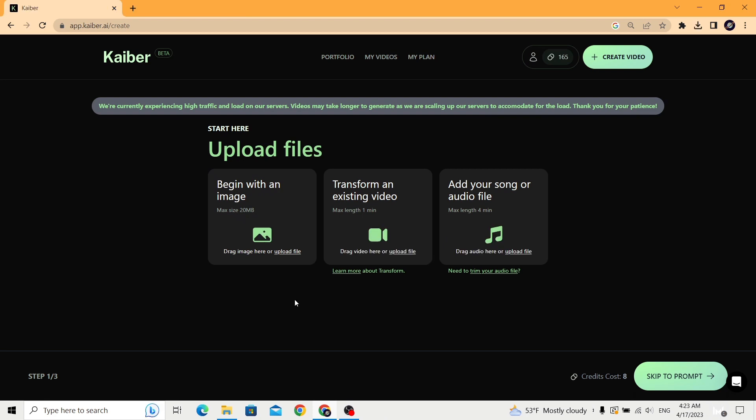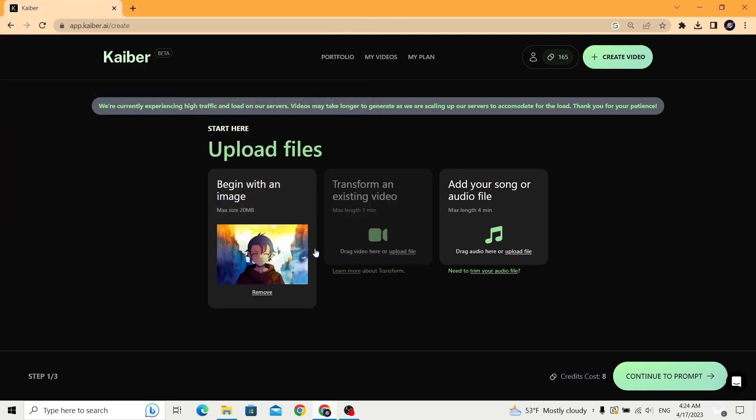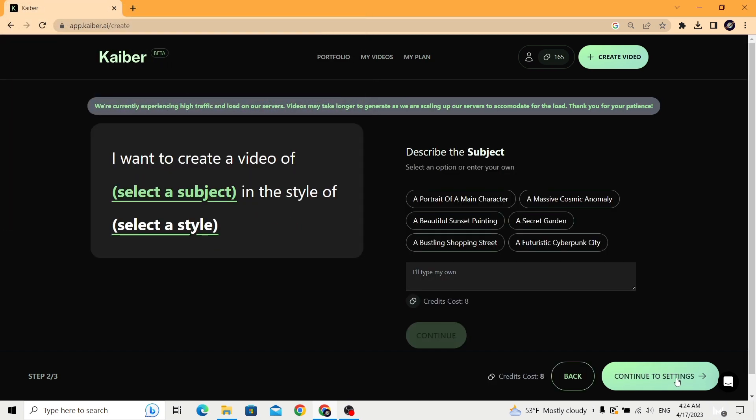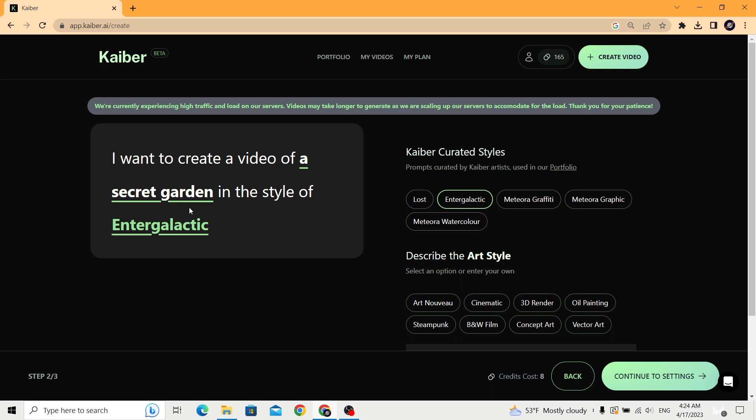It's a very simple process. We first upload the image we want to generate the video from, then click continue. Here we write our desired style of the video by providing a prompt. I'm going to choose secret garden in intergalactic style, but you can write anything from your imagination.